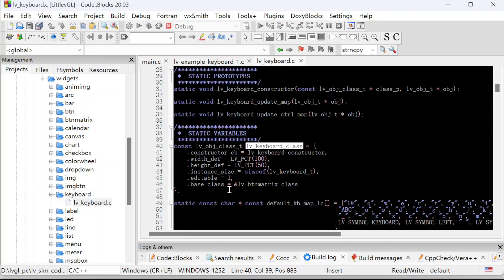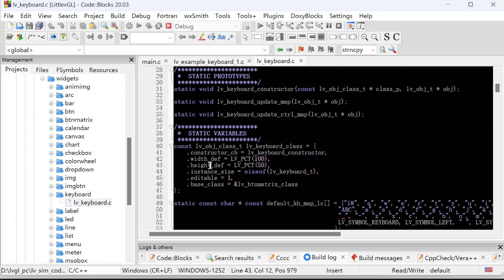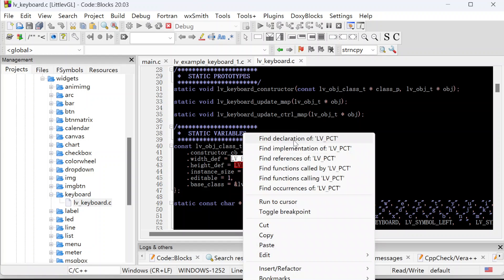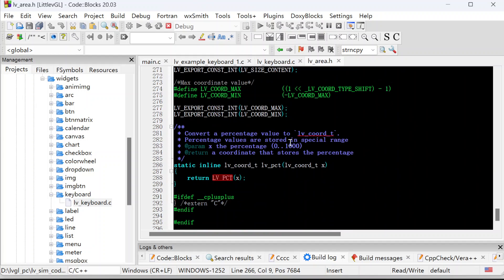The base class for the keyboard is a button matrix class. So that's why we say the keyboard is a button matrix. The second thing, the width and the height. The default width is 100% of the parent object. This uses a percentage to define the width. We can take a look at the declaration and description here — percentage value. The X goes from 0 to 1000, where 100 is a full size of the parent object.